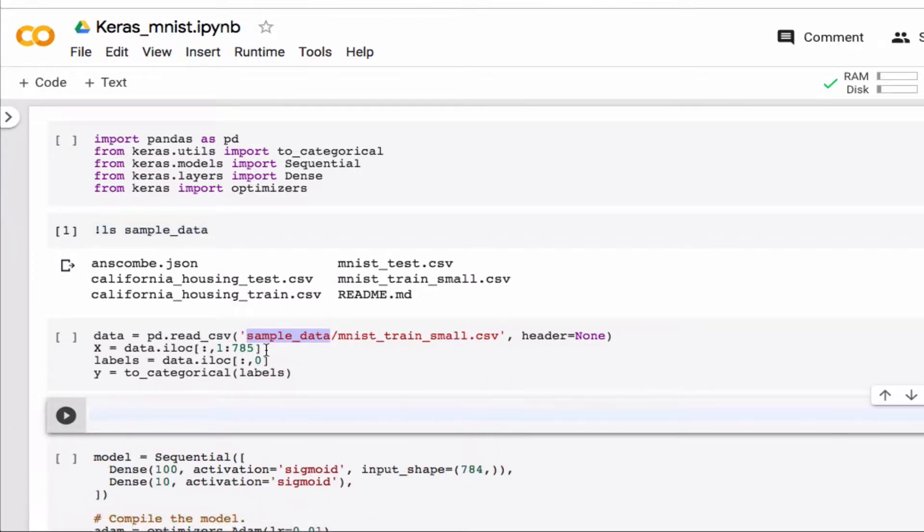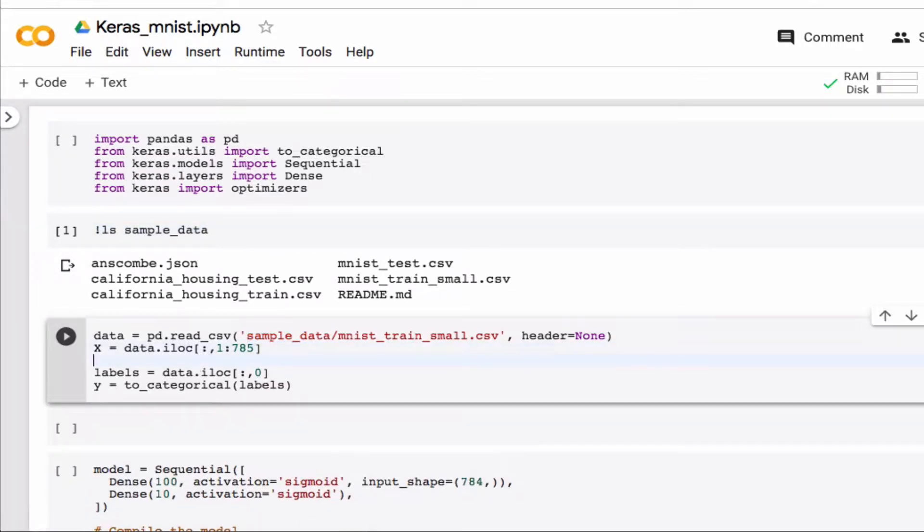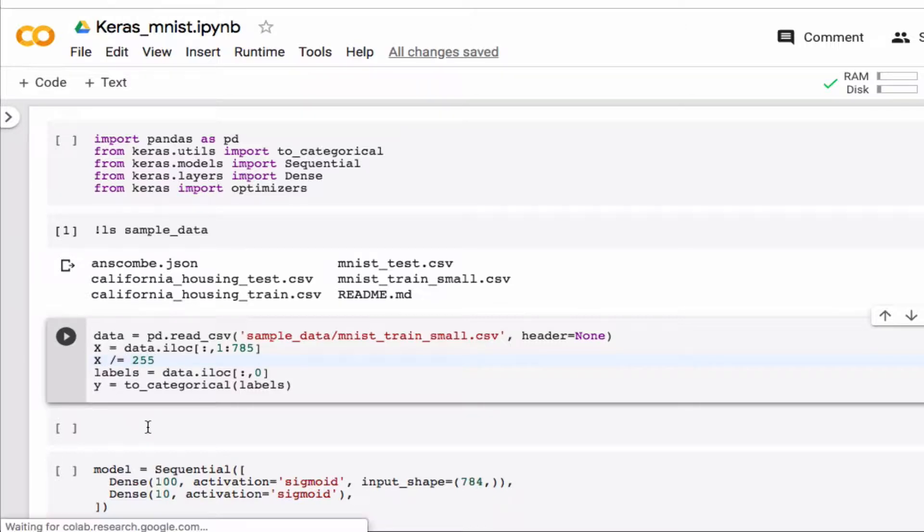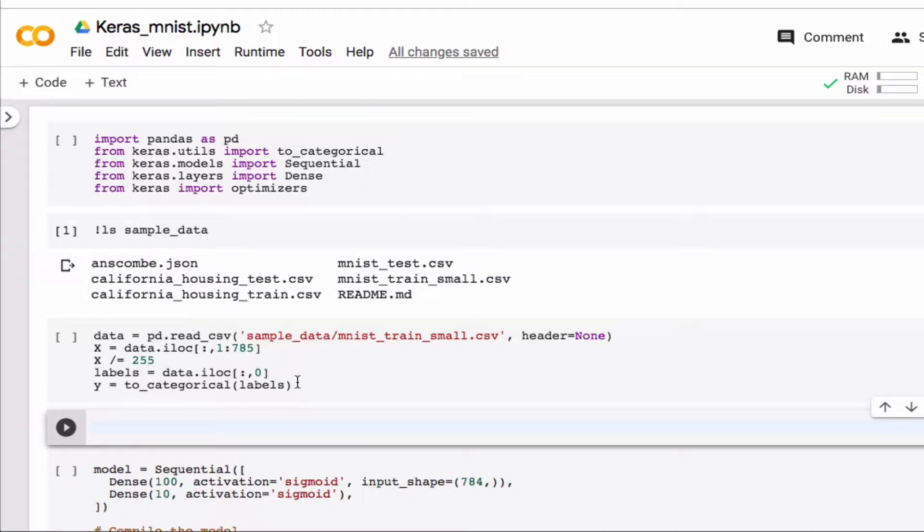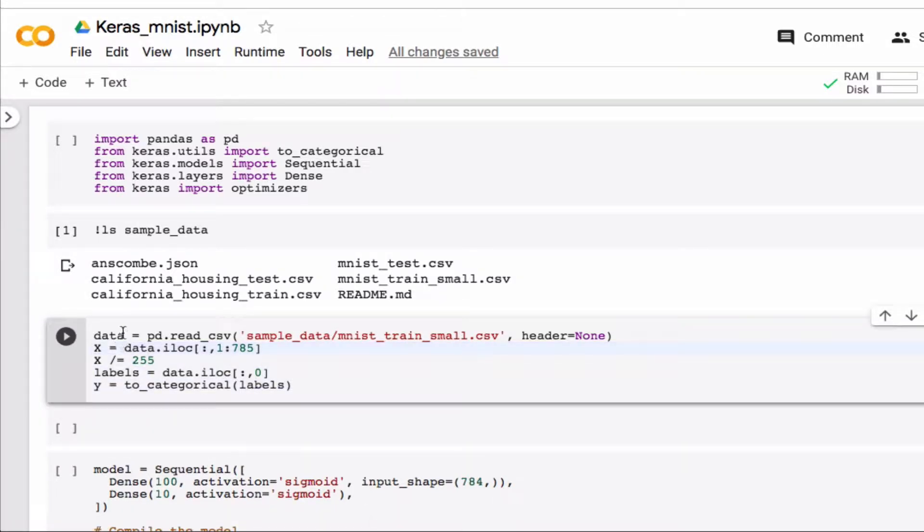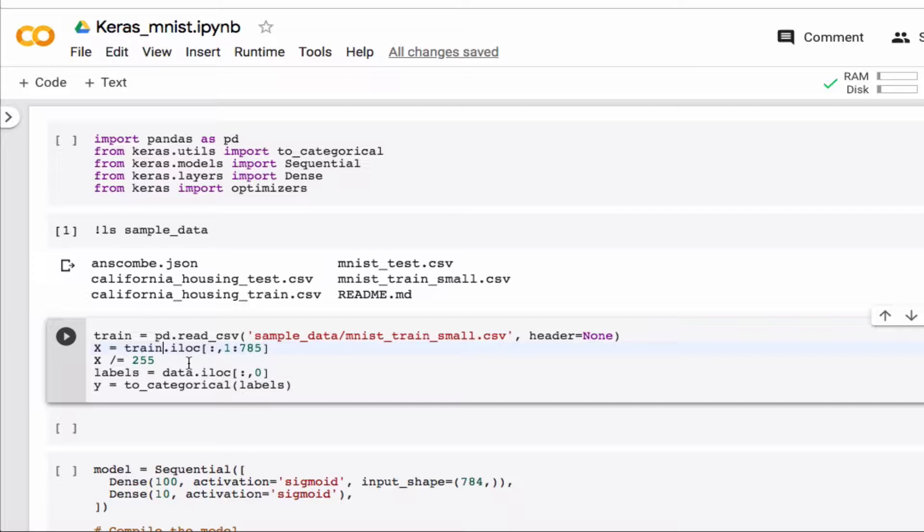Actually the first thing I want to do here which I forgot in the last video is to divide by 255, and I now want to, let's see, I want this to be my training set so I have to have train here.